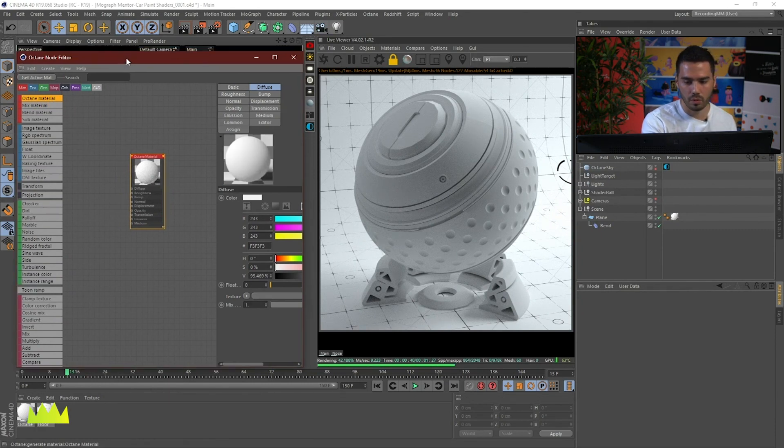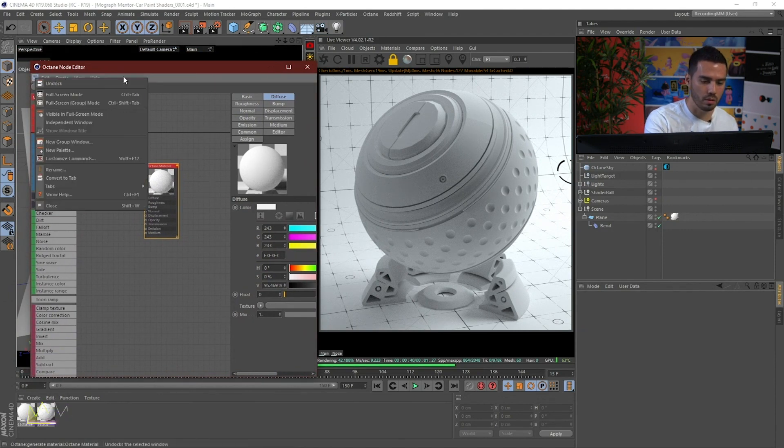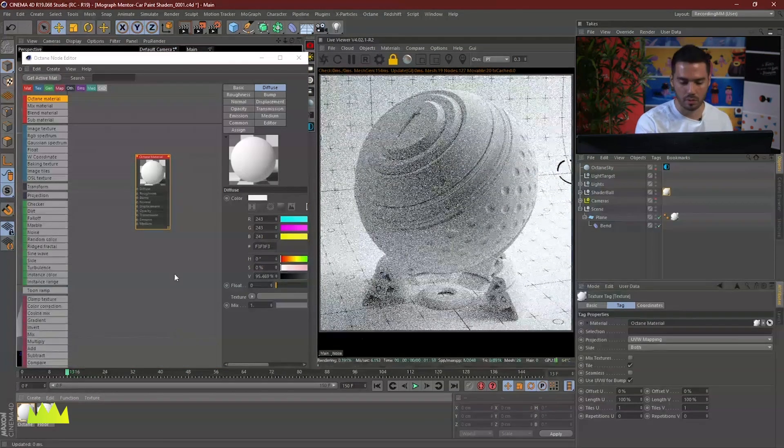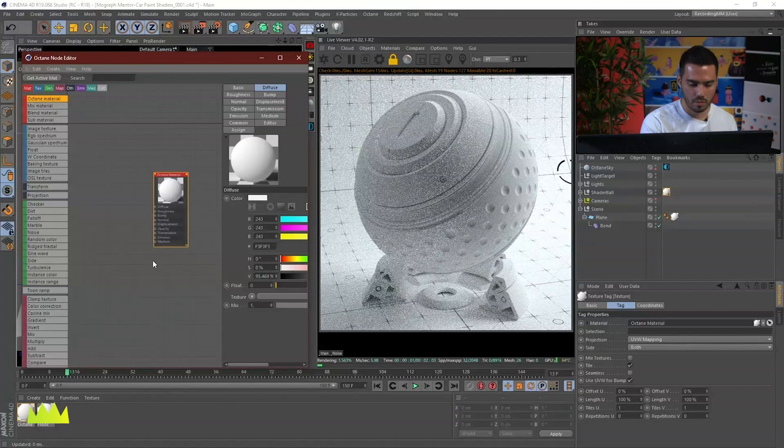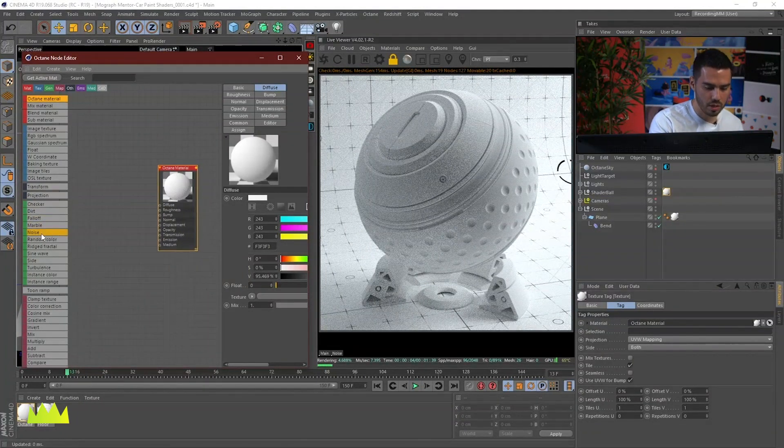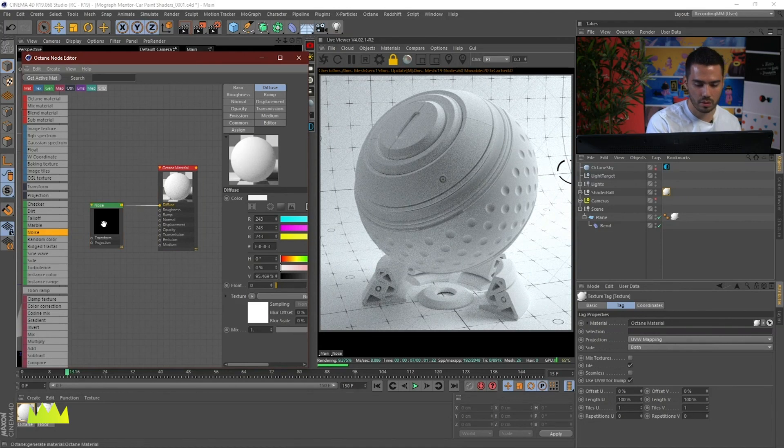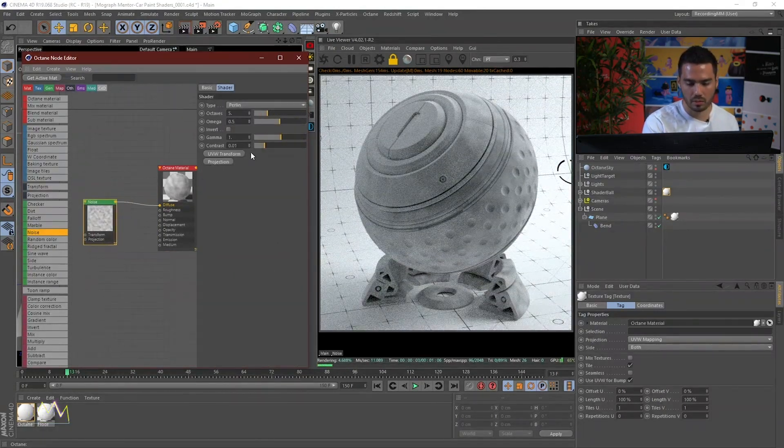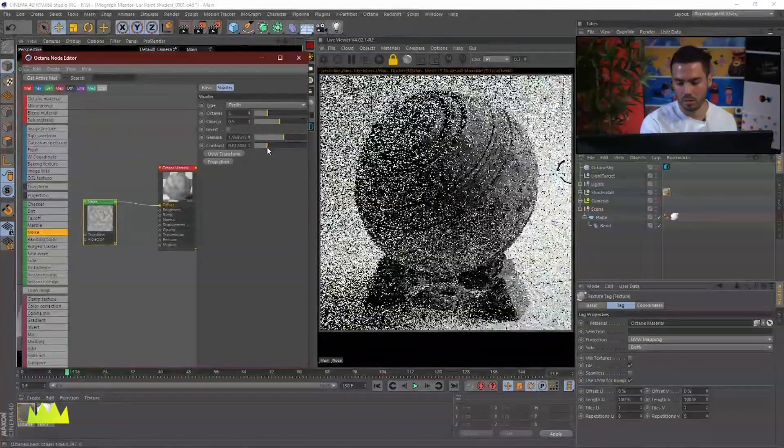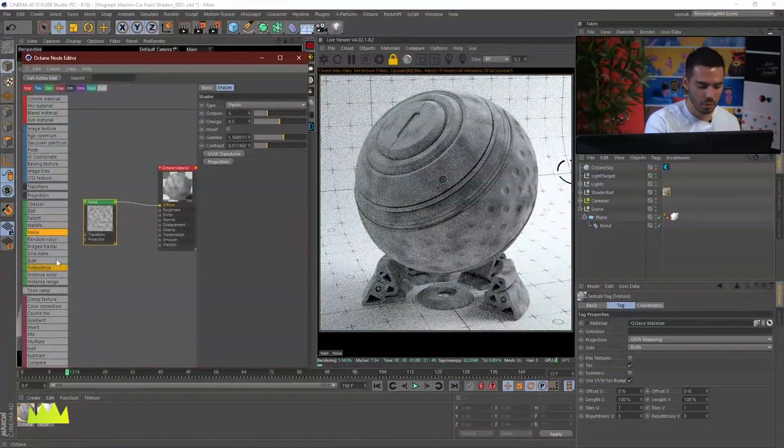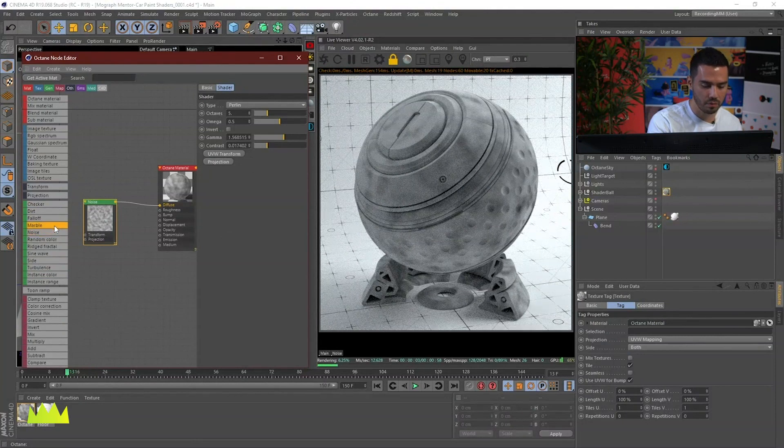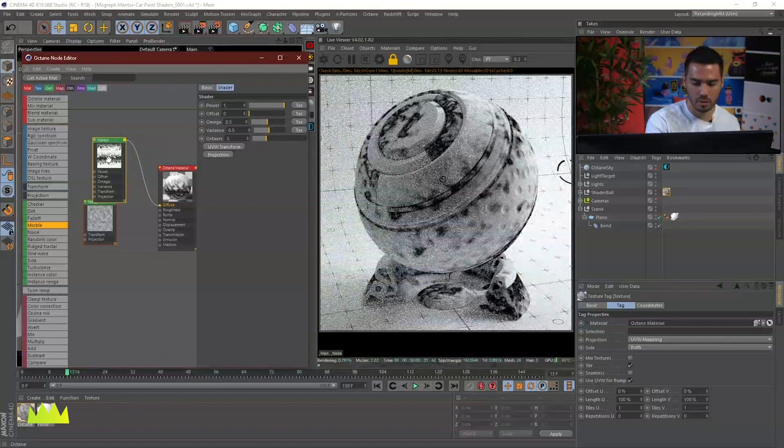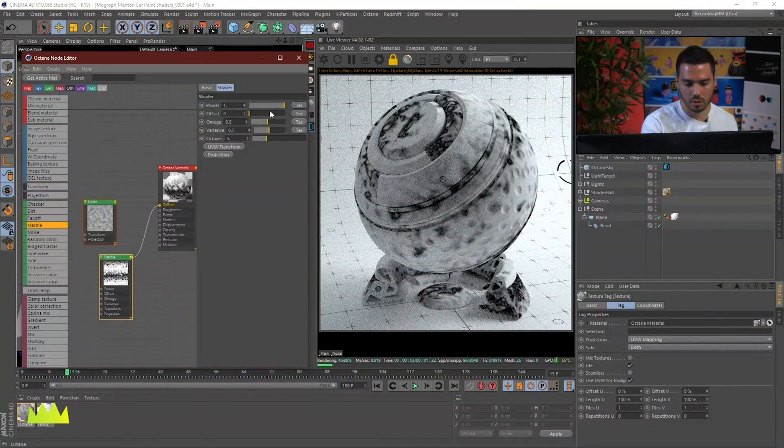I was going to dock the Node Editor, but let's just keep it floating. We've already seen the noise, which is just a regular noise. You don't have really many settings to tweak. But you also have other type of noises, like the marble, that gives you other different settings to adjust.